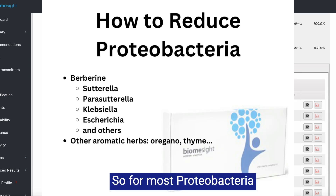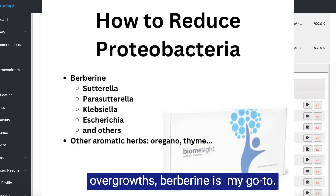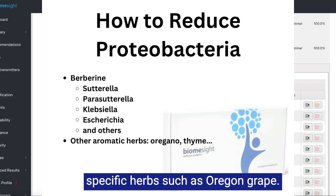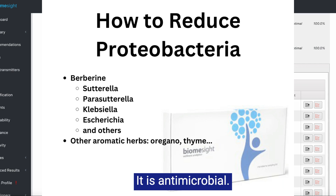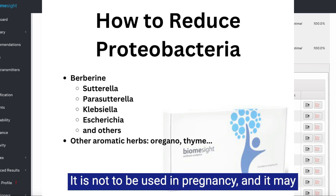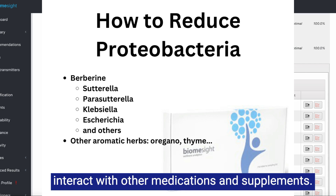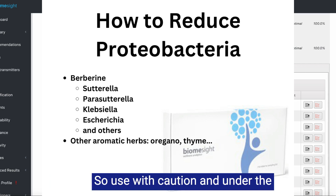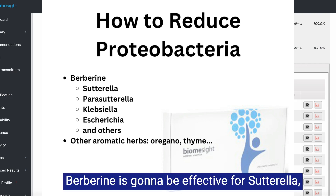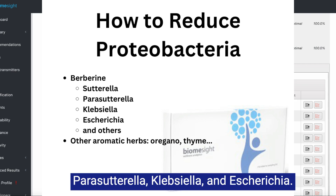For most proteobacteria overgrowth, berberine is my go-to. Berberine is a compound found in specific herbs such as Oregon grape. It is antimicrobial and an alkaloid compound, so it can be toxic. It is not to be used in pregnancy and may interact with other medications and supplements, so use with caution and under the supervision of a qualified practitioner. Berberine is going to be effective for Sutterella, Parasutterella, Klebsiella, and Escherichia.